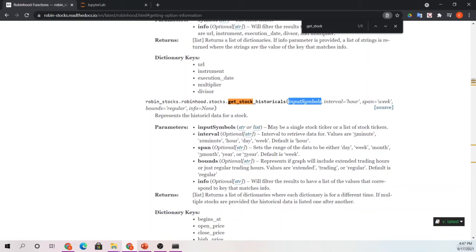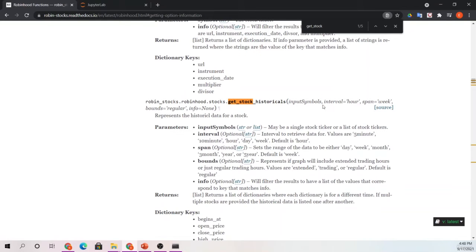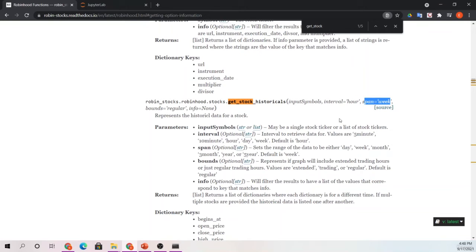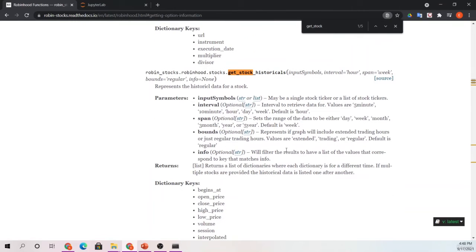This is why I like this so much - you can pass it a string or a list and it's very clear on what these can be. For ours, we're going to pass it a single stock. We're going to give it an interval and a span, very similar to what you saw with our Alpaca call. Then we're going to run that and assign it to a data frame, just like we did with the last, so we can easily massage that.